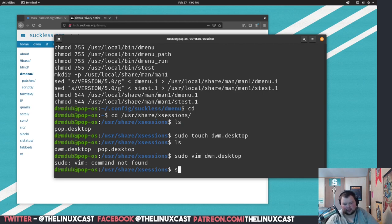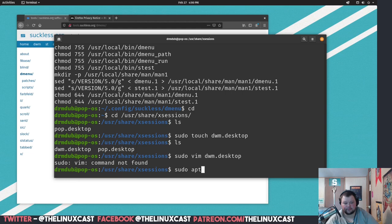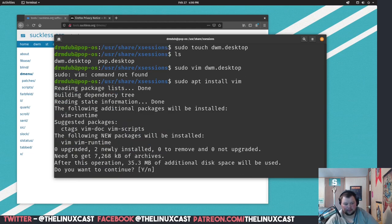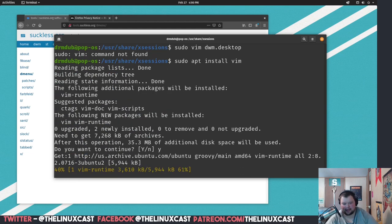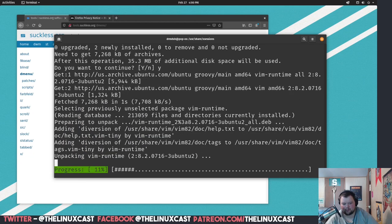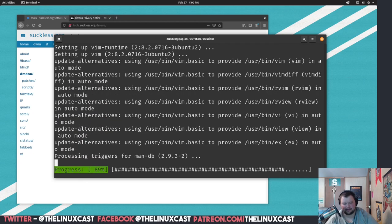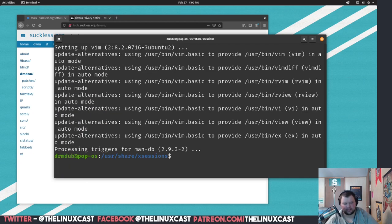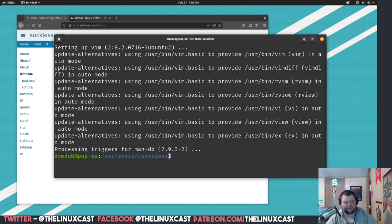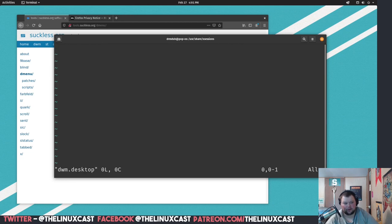Yes, why vim is not installed by default, I mean that's just travesty. Anyway, so we can do sudo vim dwm.desktop.